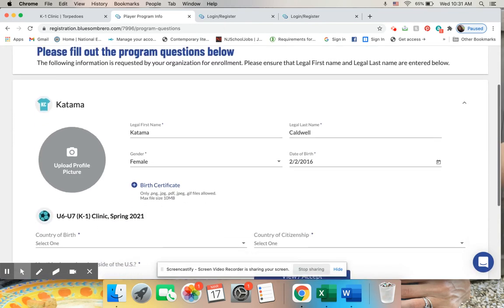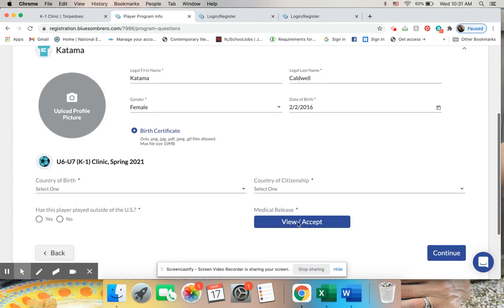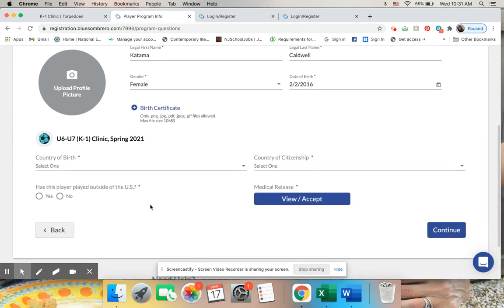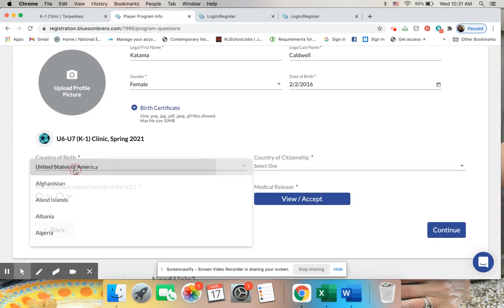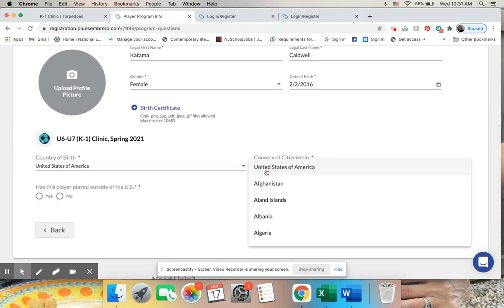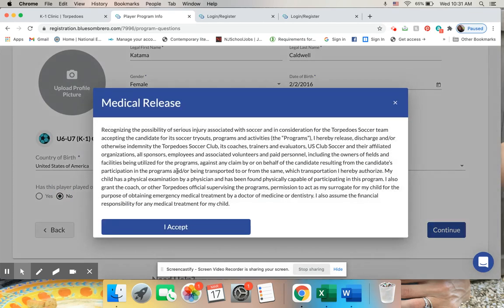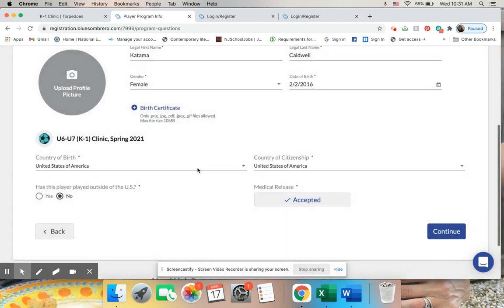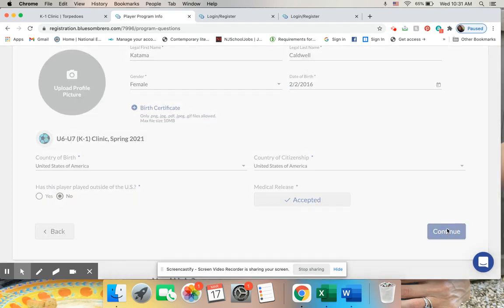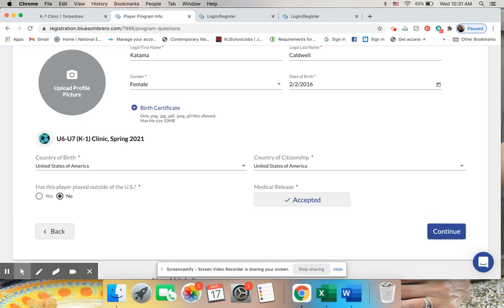And then you just have to fill out this form. So this is a fake child, country of birth is US, citizenship US, medical release I have to accept. And then I click continue, and it will take me on to the next.